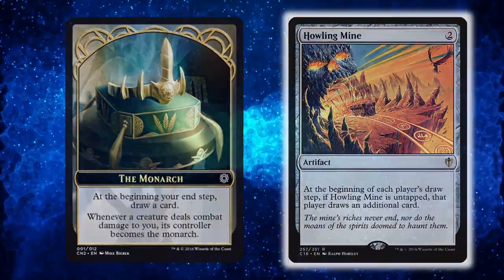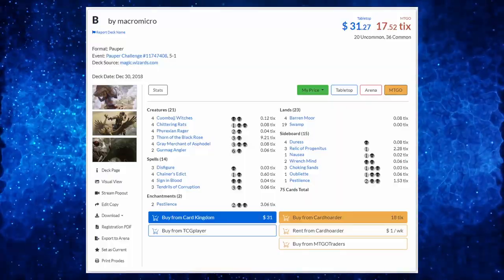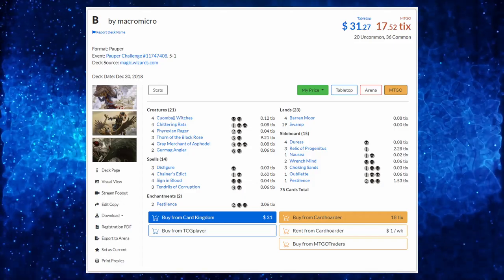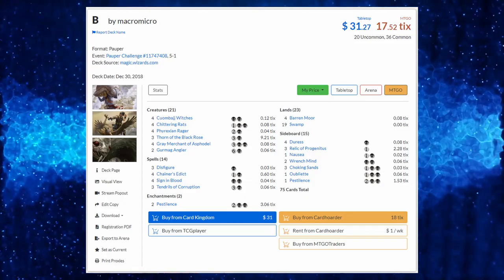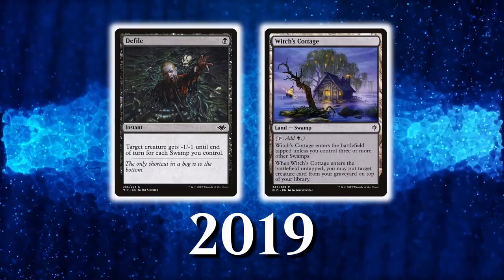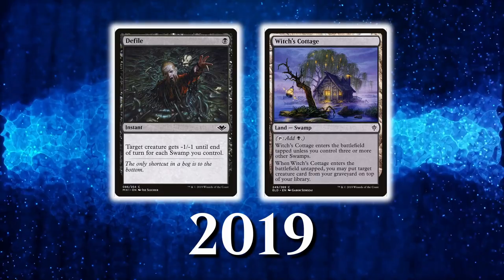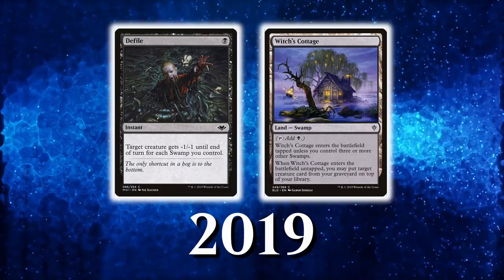After that, the deck remained the same all the way to 2018, and it was until 2019 that new cards were added as support for it in the form of Defile and Witch's Cottage.